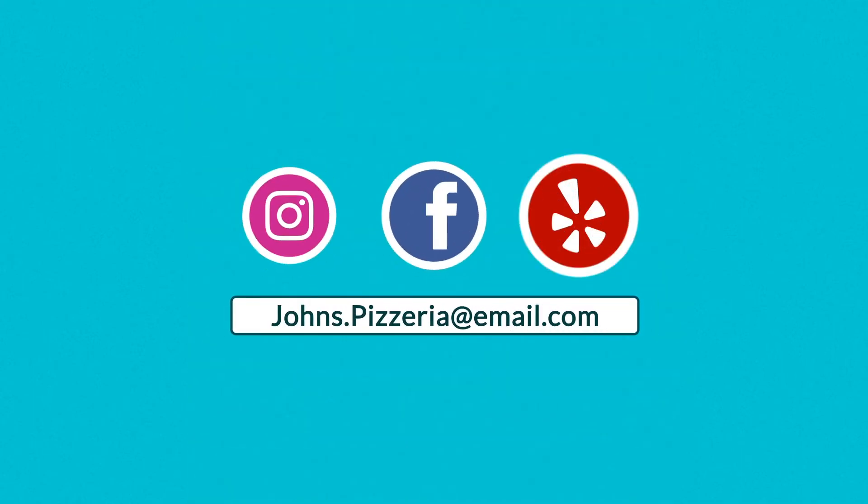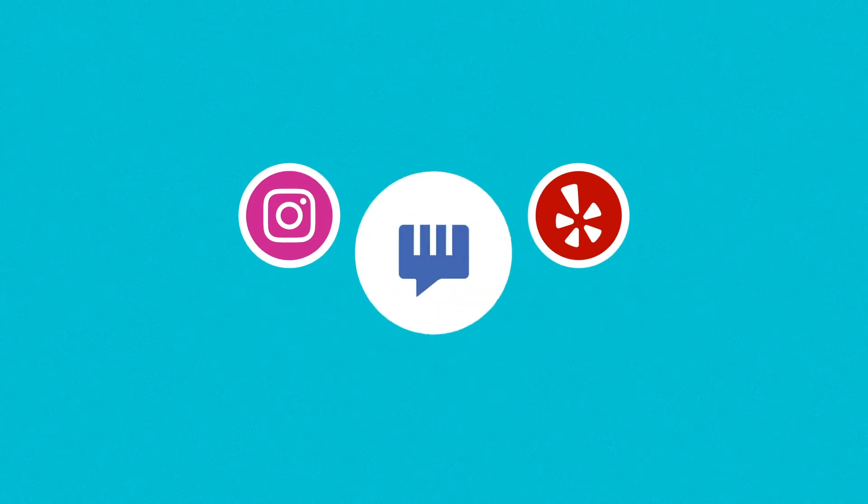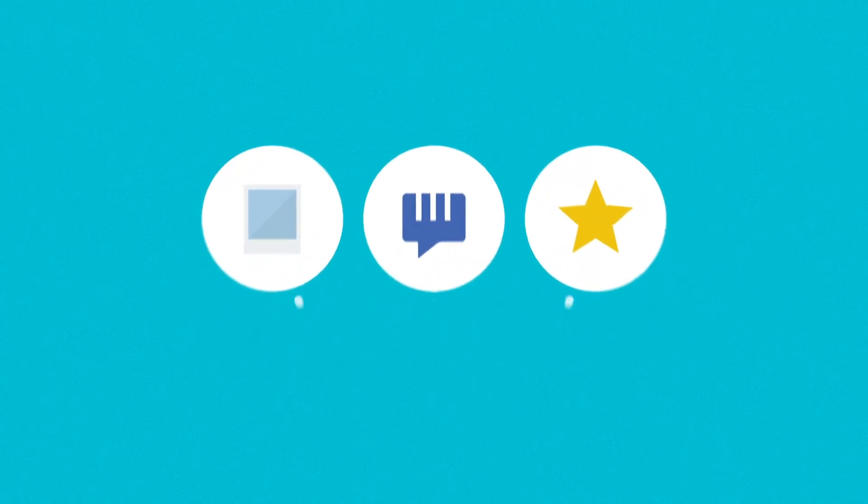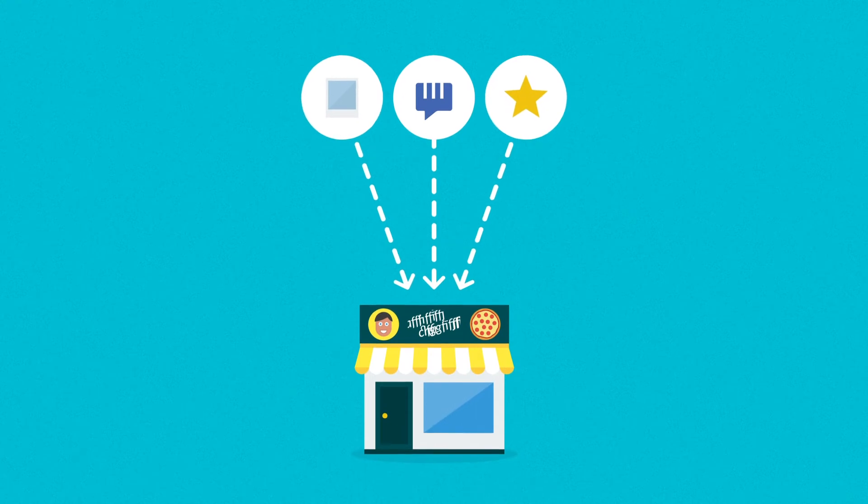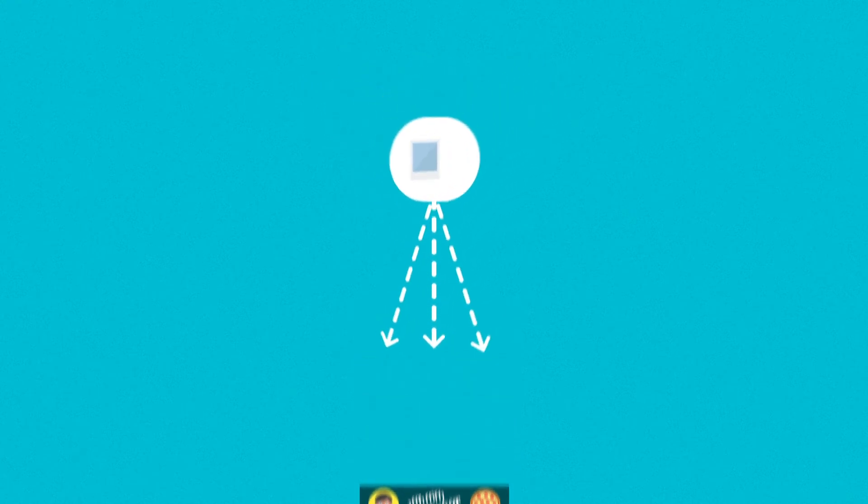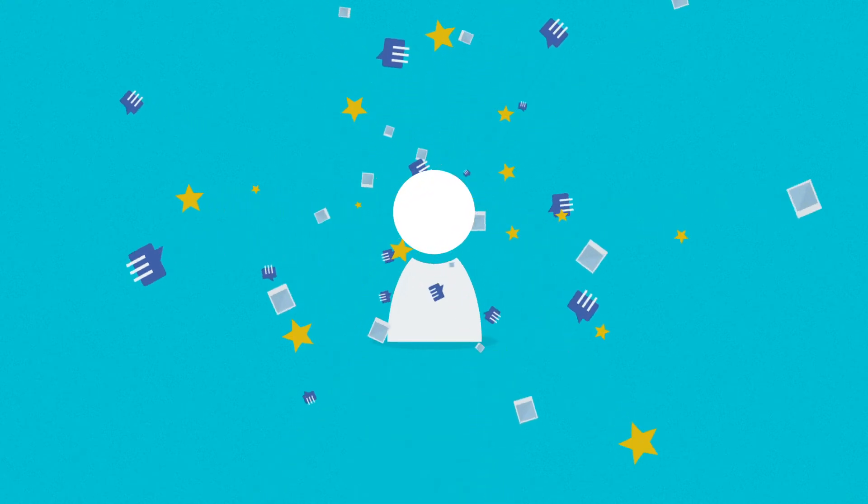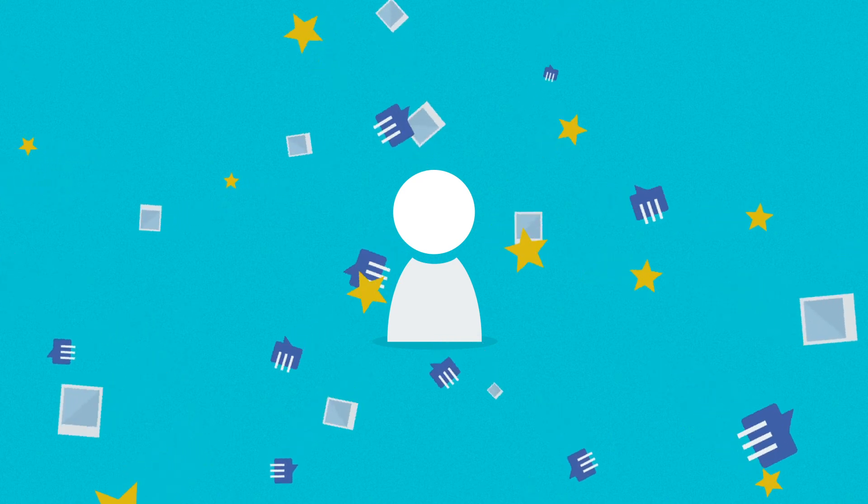Finally, we've set up accounts on multiple social networks. People can now share their statuses, pictures, reviews, and tag John's pizzeria in them, so customers themselves naturally create content and spread awareness of John's business, with no additional costs involved.